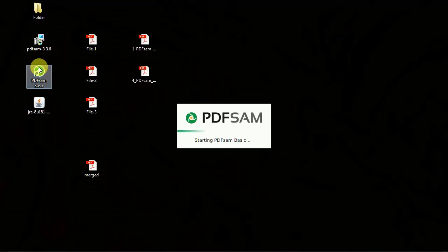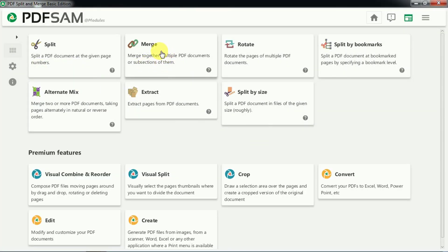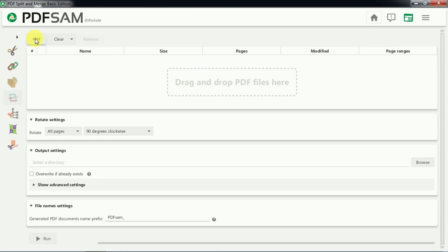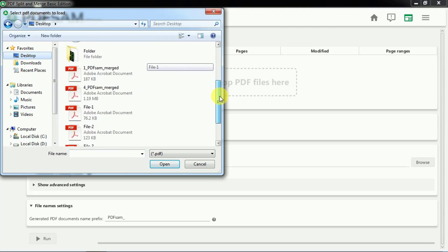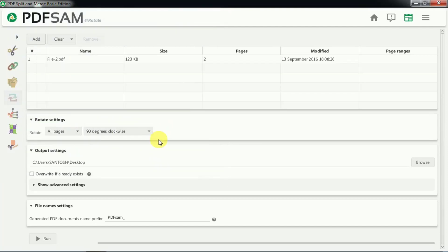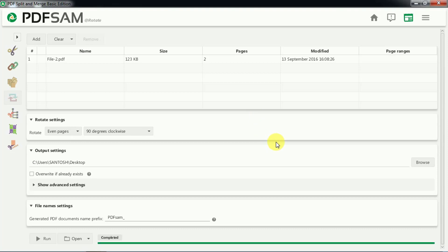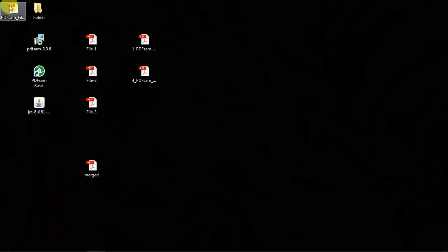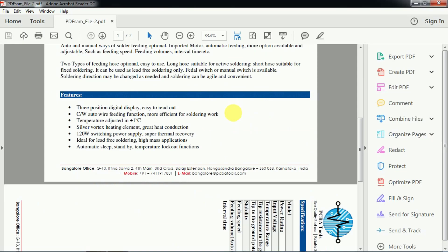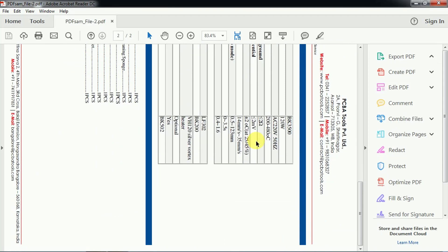Now let us rotate a PDF file. We open the software again and select the Rotate option. We add file number 2, choose which pages to rotate, and select the direction — say 90 degrees — applying it to just the even pages. We select the output directory, click Run, and confirm overwrite. The job is done, as shown by the 'completed' message. Opening the file, you can see page 1 is normal and page 2, which was an even page, has been rotated 90 degrees.